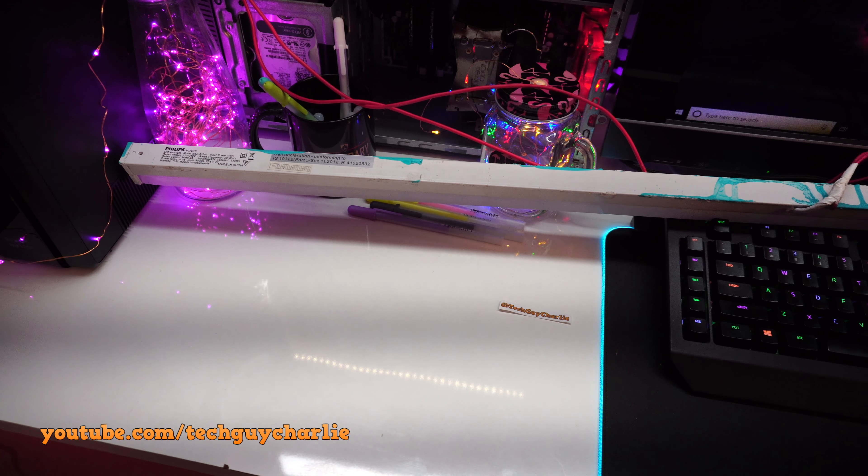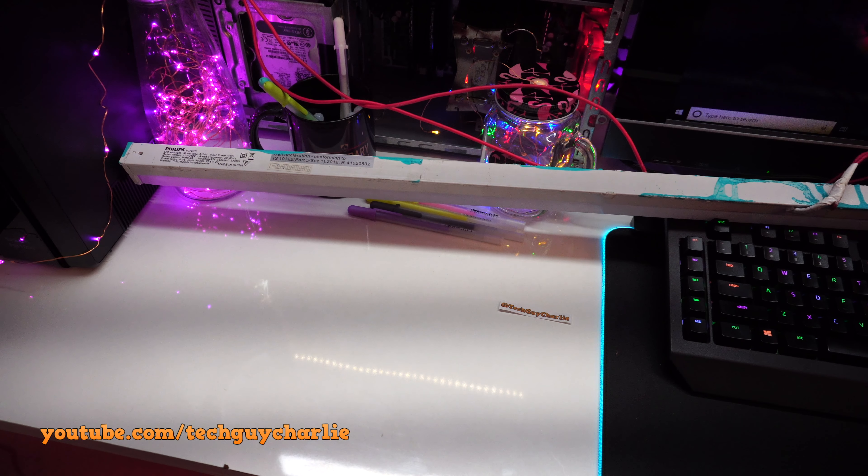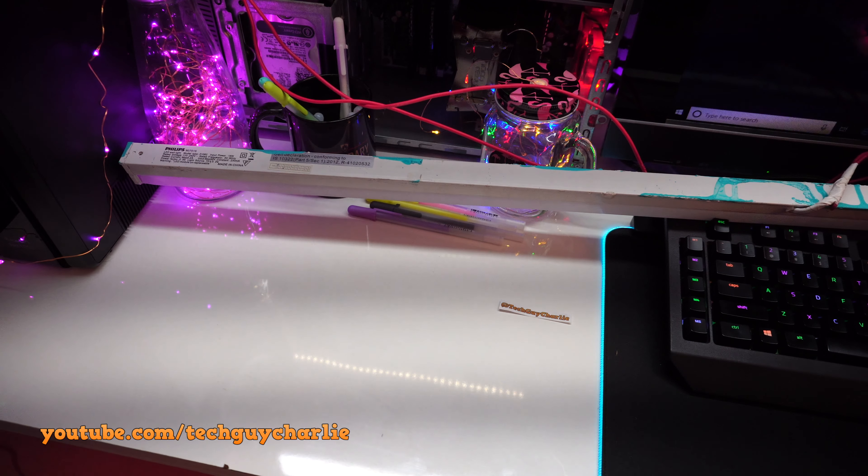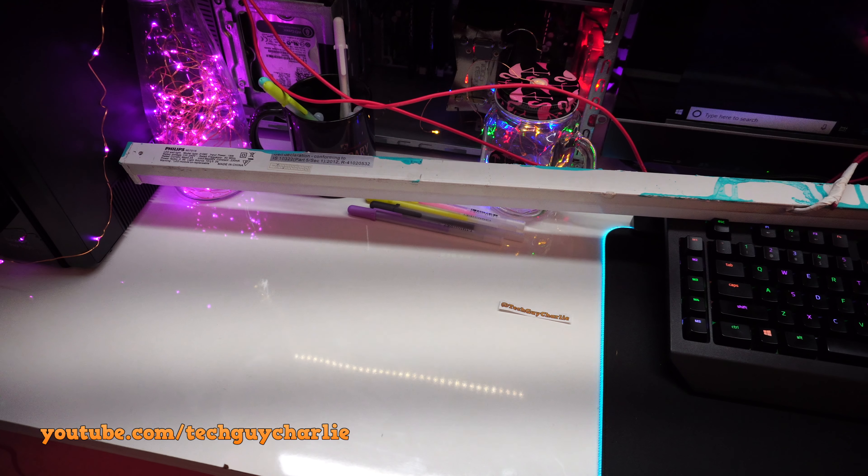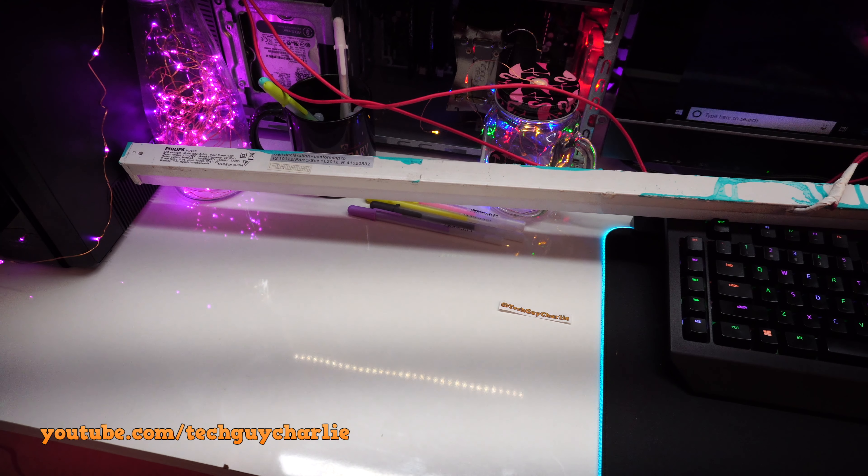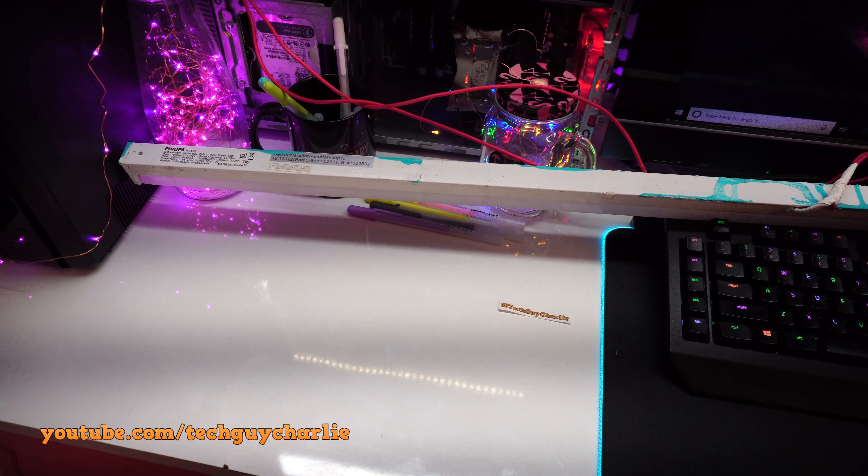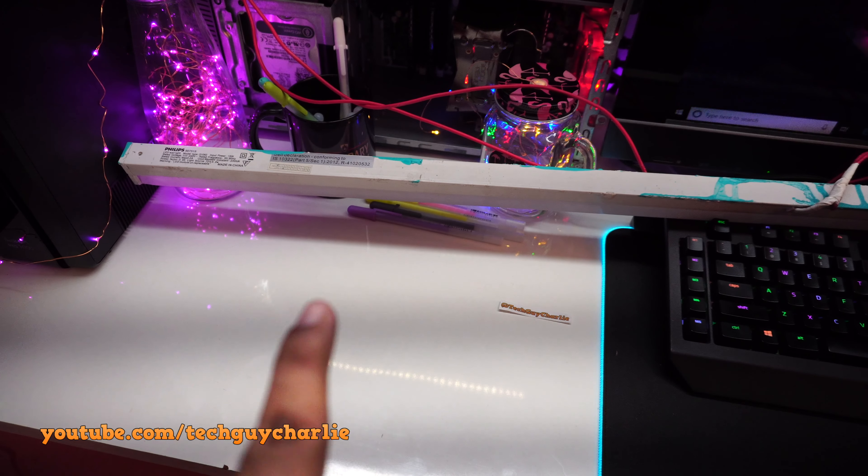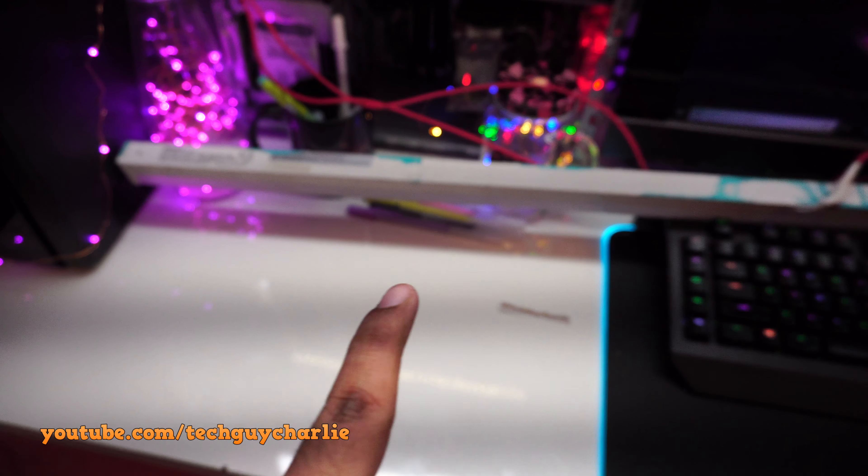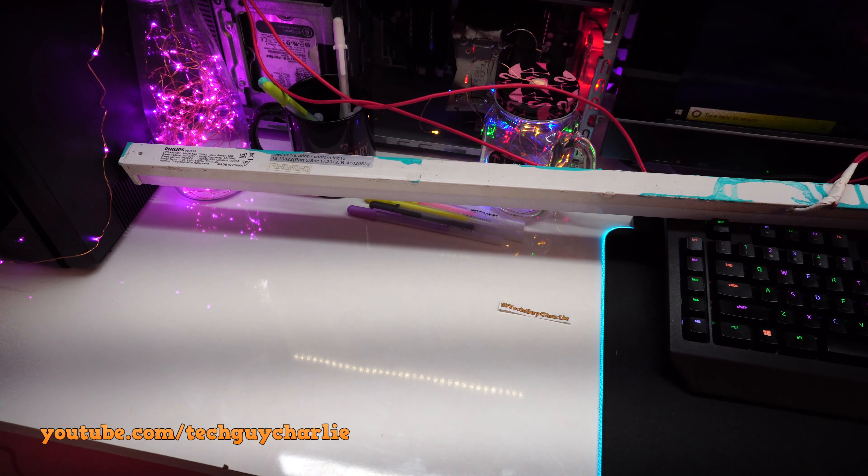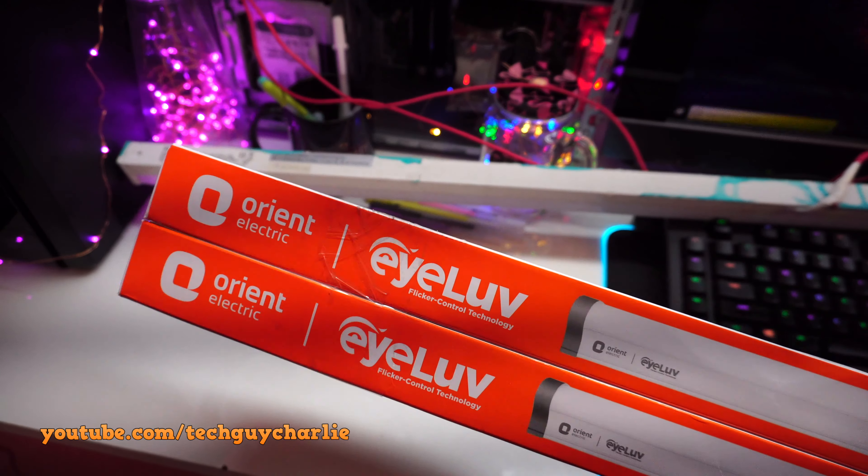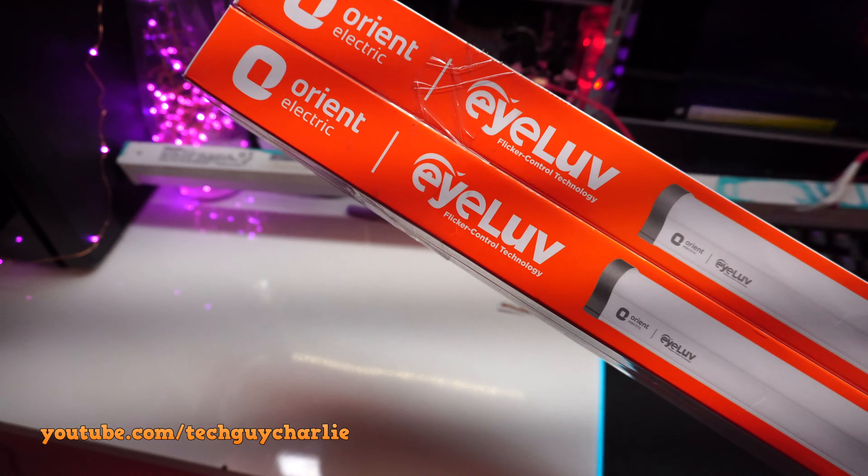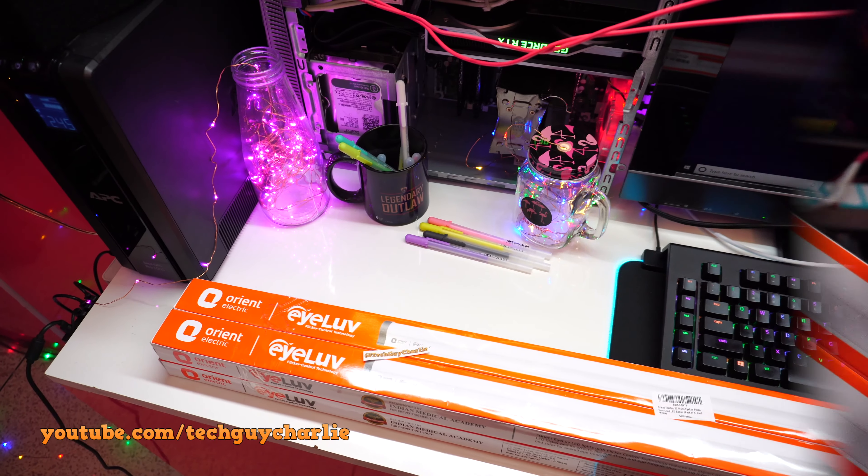So yeah, this is one reason I cannot film my videos at a higher frame rate. I sometimes want to film videos at 60fps but whenever I do switch to 60fps, I get these horizontal bands of black lines. So yeah, this is because of that flickering effect and after installing these, I hope this problem will be solved.